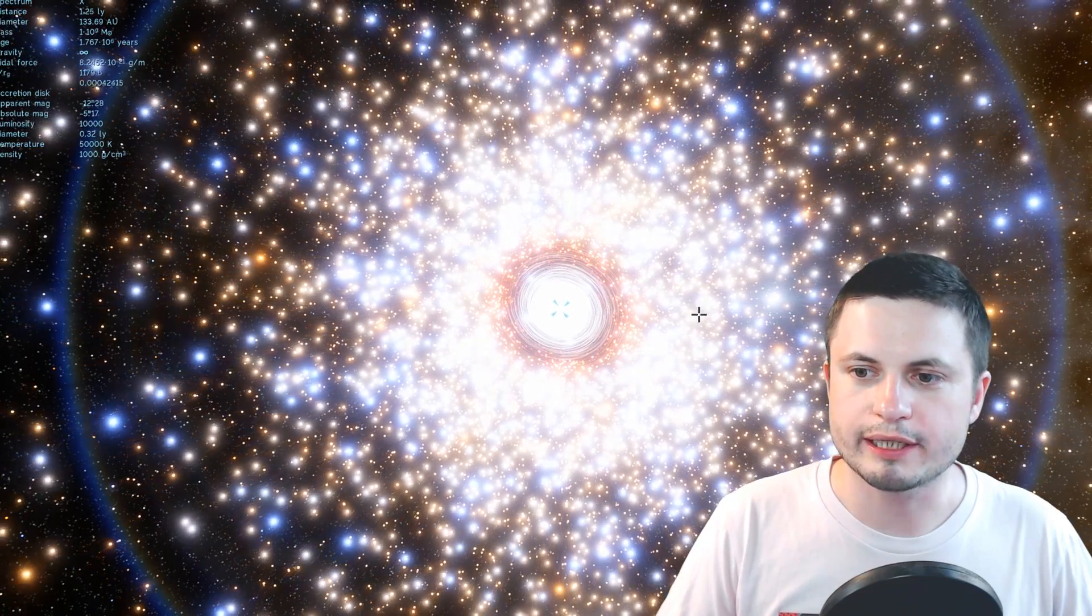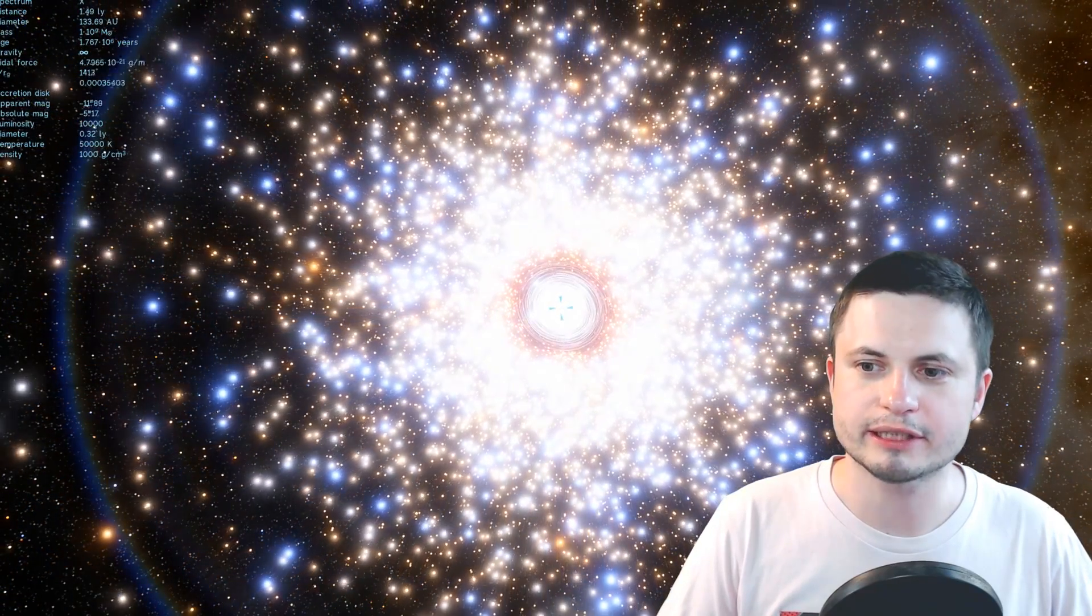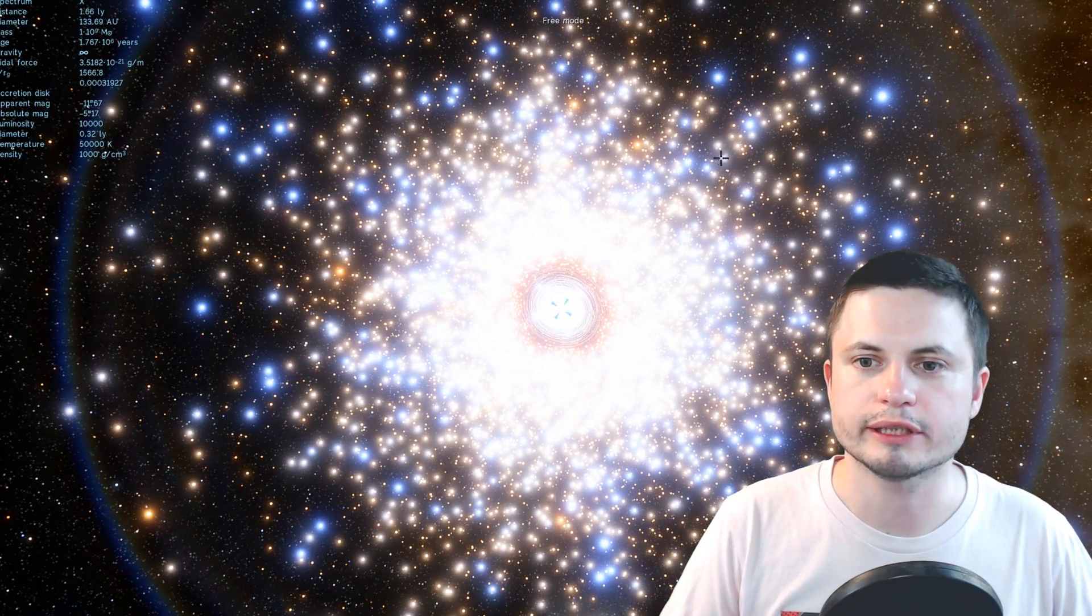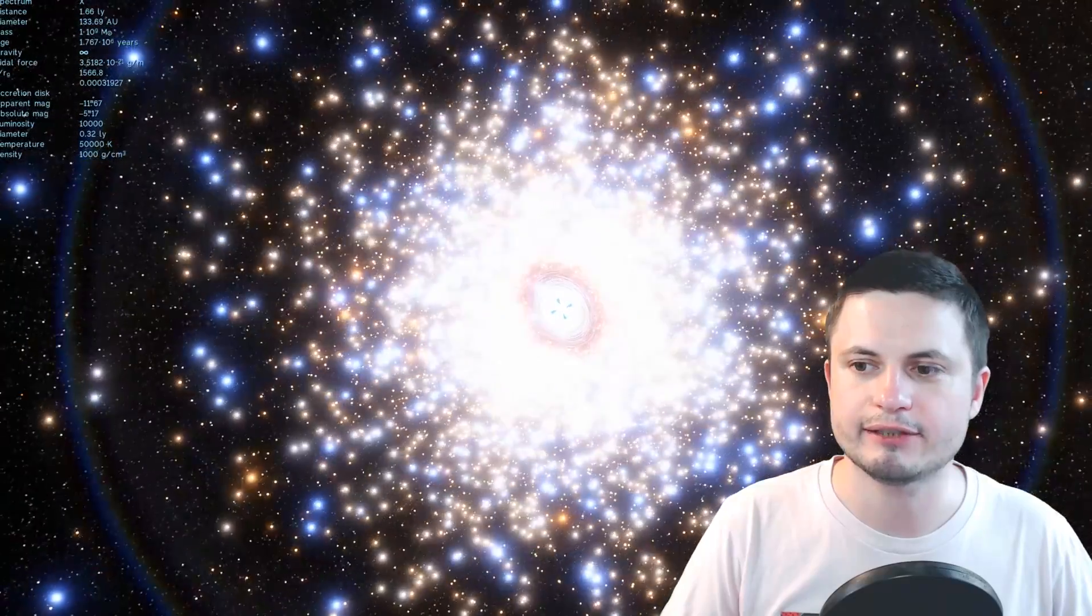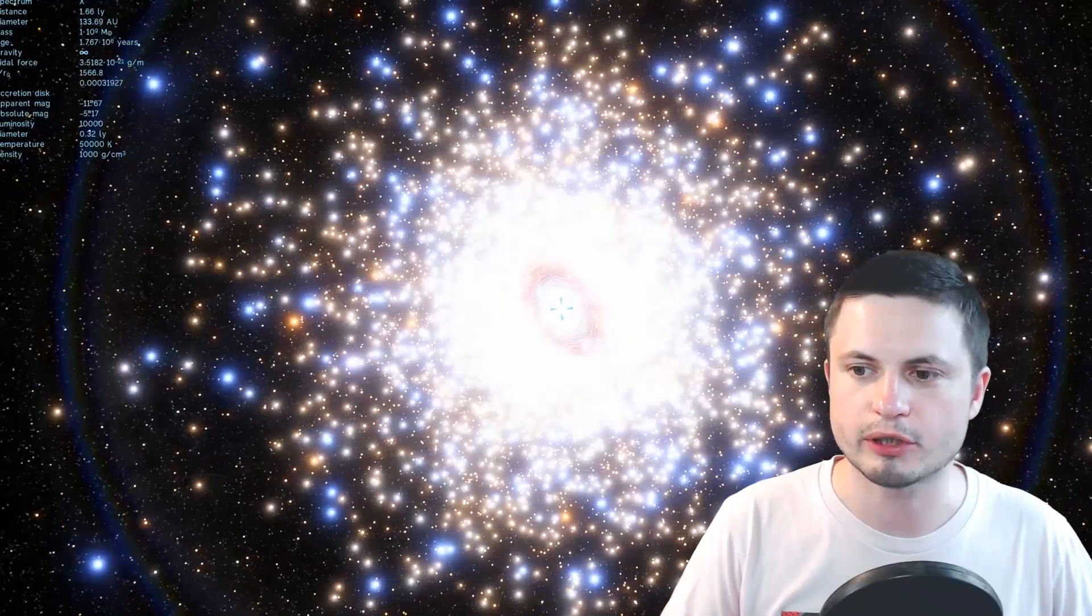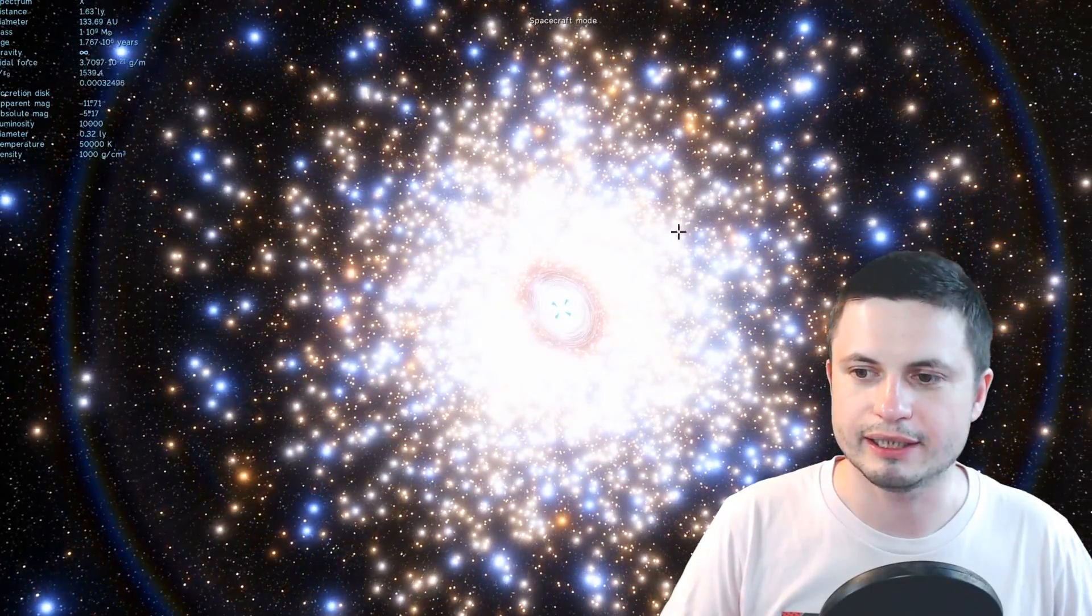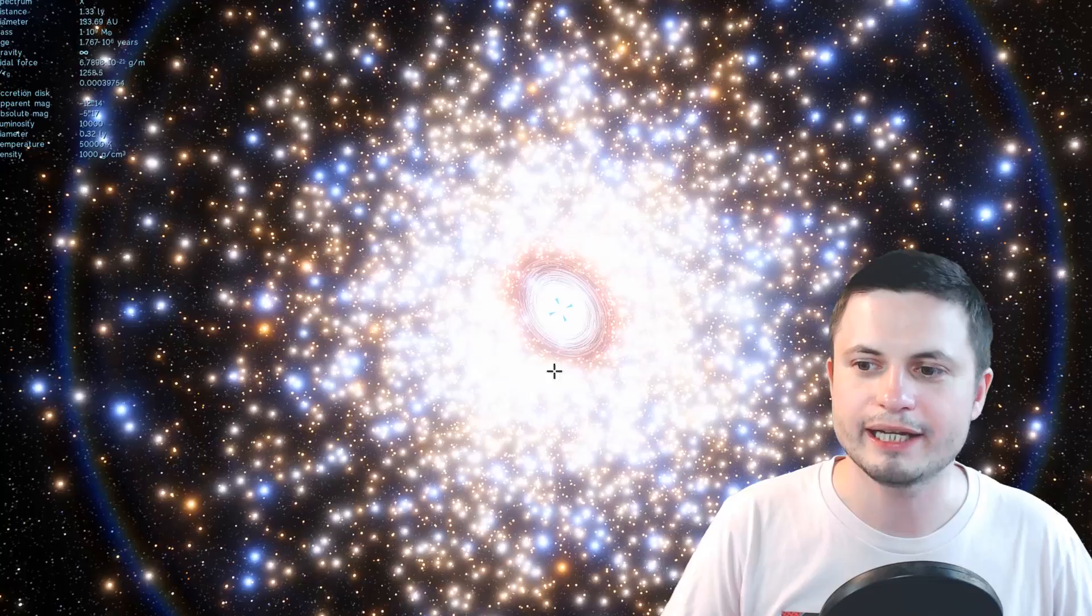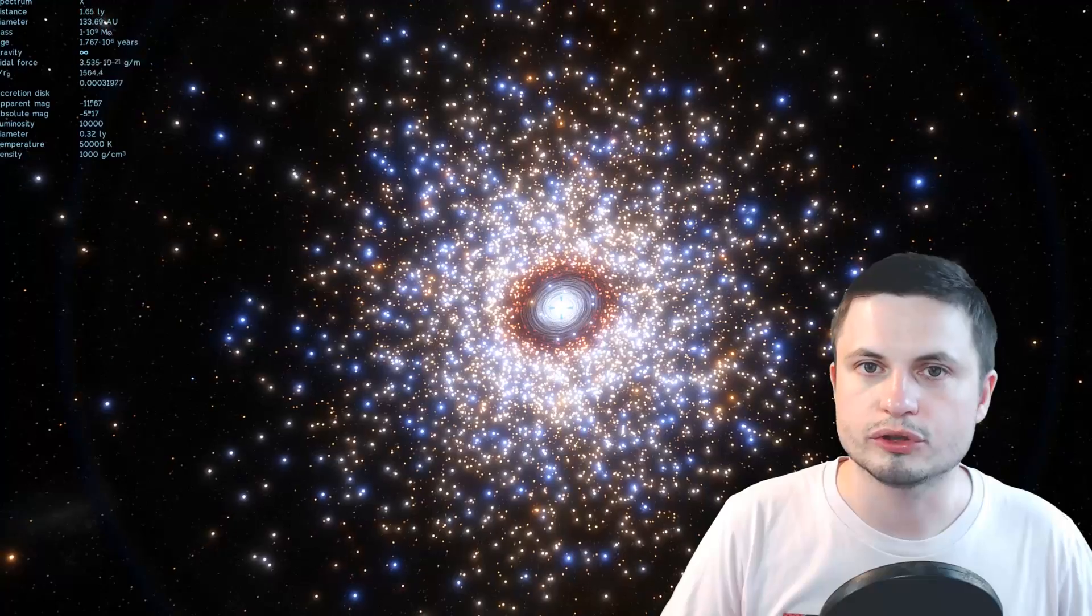Right before we came here, there was a really large globular cluster. And this globular cluster is several light years across. But as you can see, the black hole is right in the middle of it and very easily visible.